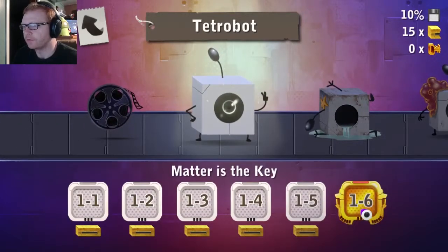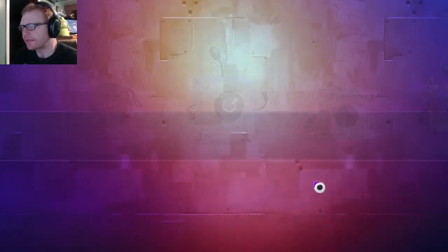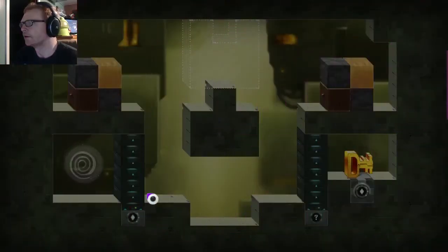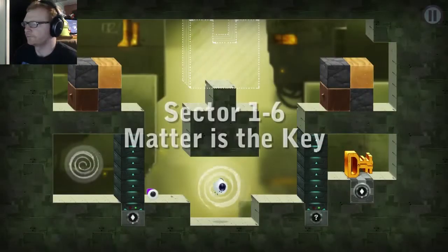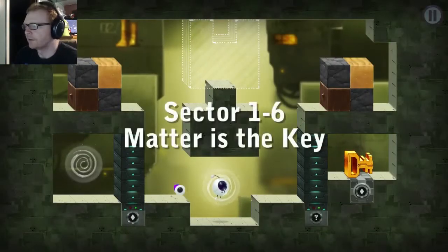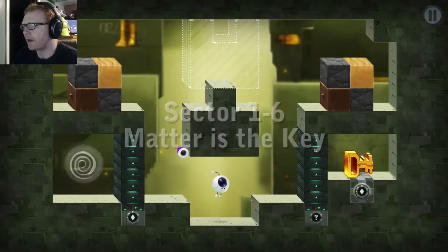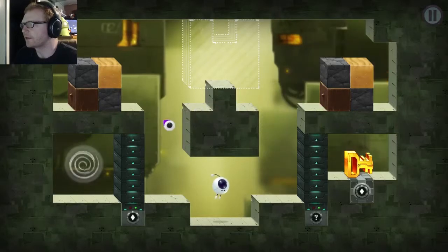But here we go, level 1-6. Matter is the key.